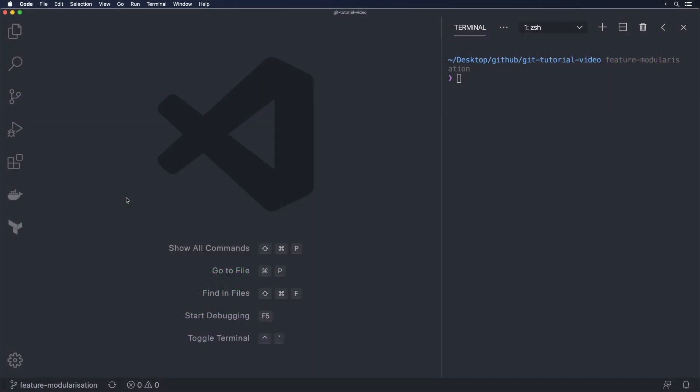Hey guys this is Lucas from Better Coding Academy and in this git tutorial video we are going to be talking about gitignore. Now this is something that's very commonly used by myself and by many others as well and I'm going to be teaching you how to use it, the main ideas behind it, and how you best implement it within your git project.